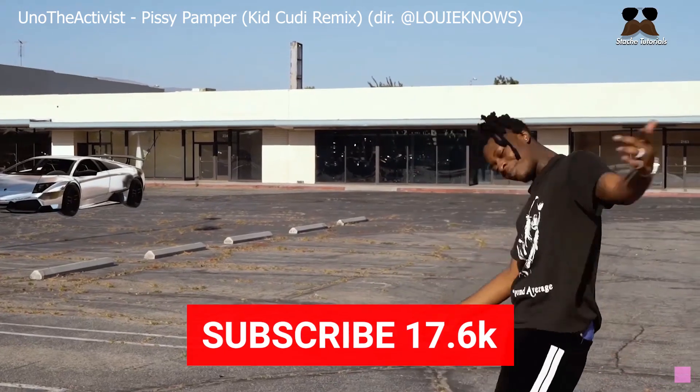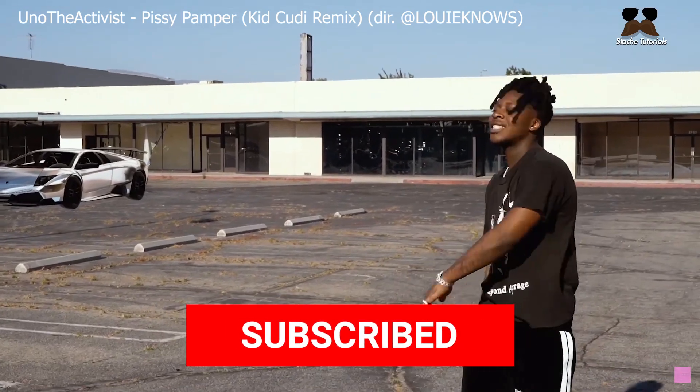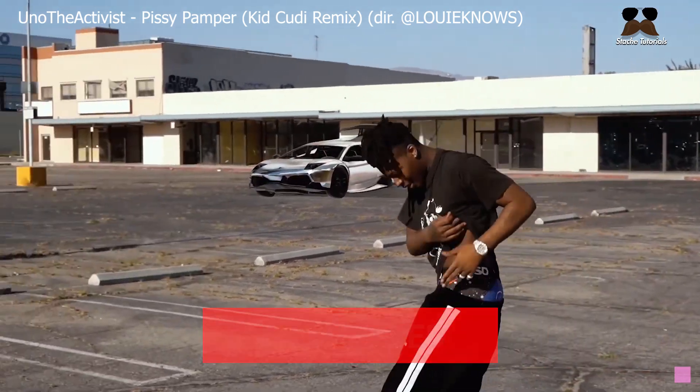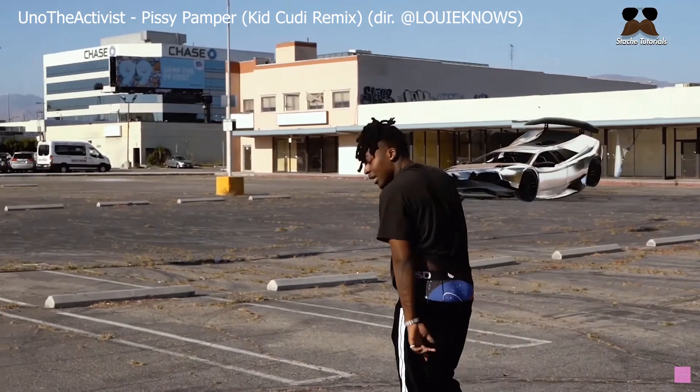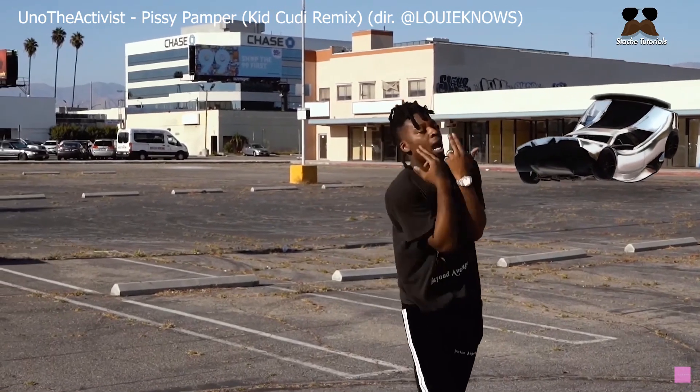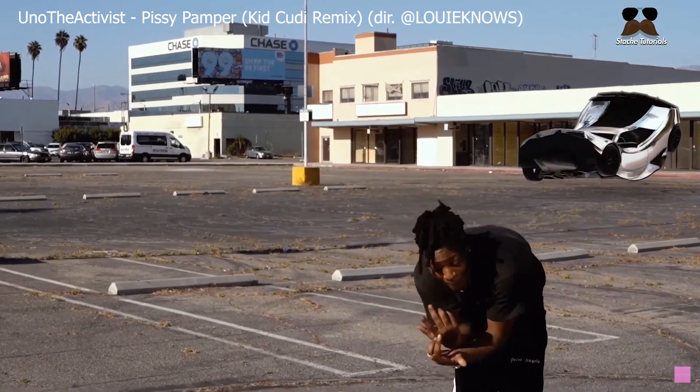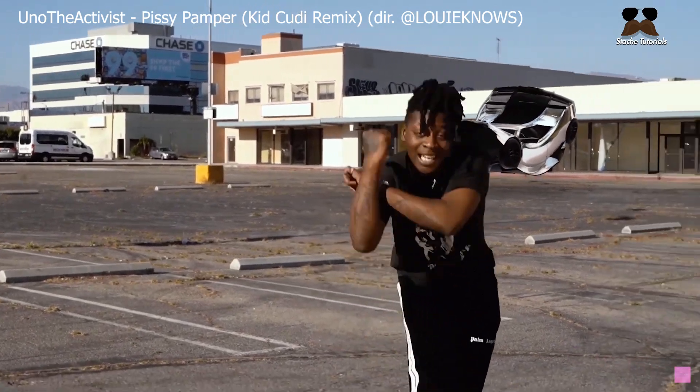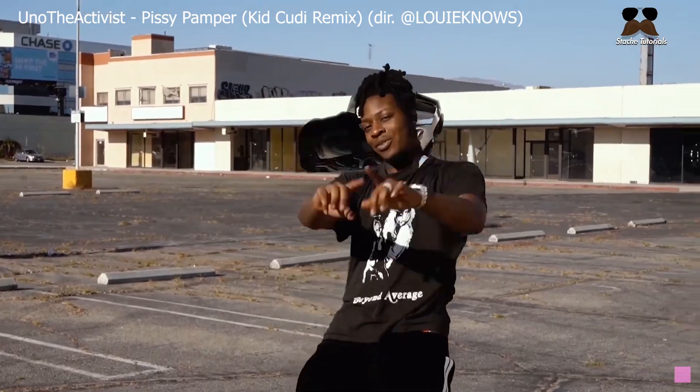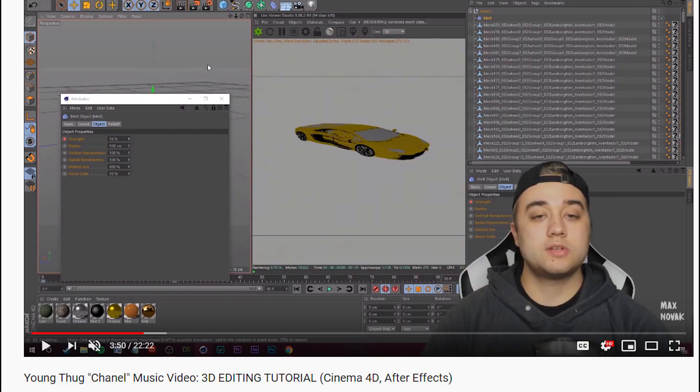I was watching this Uno the Activist music video and I couldn't help but notice that there's a bending Lamborghini in the background. After a few minutes of research, I figured out the VFX artist used Cinema 4D to do this effect. I'm pretty sure Max Novak already did a tutorial on how to do it in Cinema 4D, so I decided to do it just in After Effects.